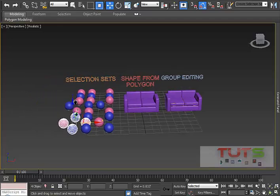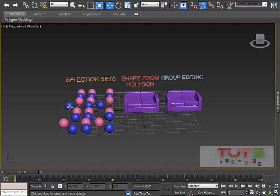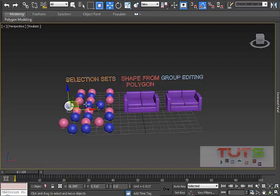Selection sets are sets that you create from different objects that you want to select easily without picking them one by one.